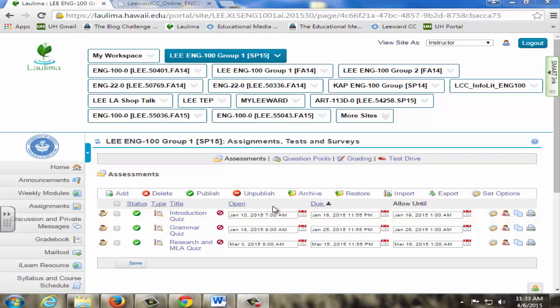For essays, students are provided essay instructions, a rubric, template, peer review, and instructor feedback. Instructor feedback is provided for all assignments and essays, including drafts, using the assignments and discussion tools. Peer feedback is required for all essay drafts and discussion. All assignments, quizzes, and essay grades are available in gradebook.